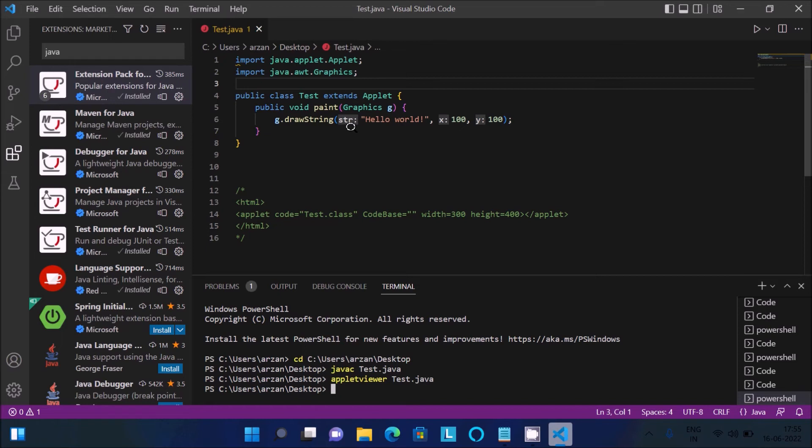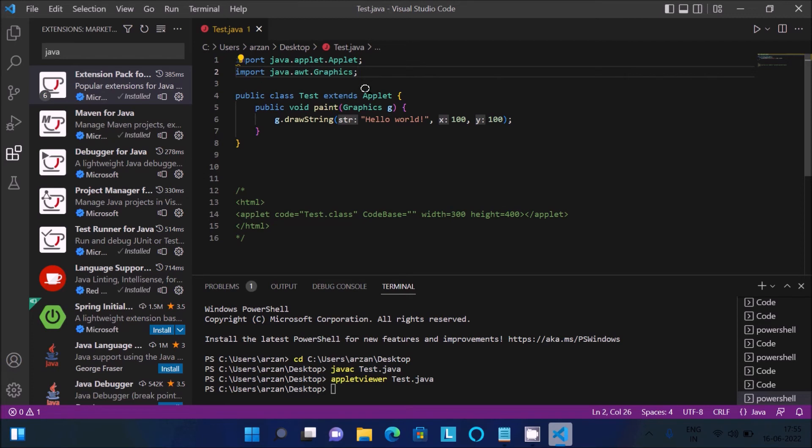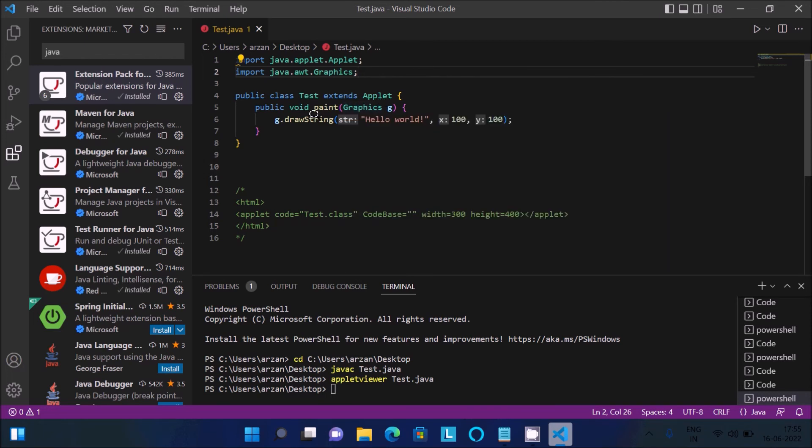Let me explain this code. These two applet packages are required. The test class extends all the properties of the applet class. Then using the paint method, which has graphics class g, g has the drawString method.